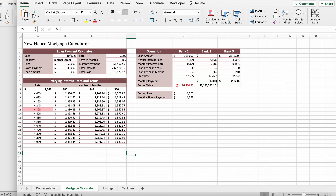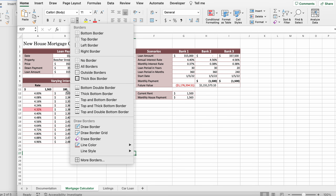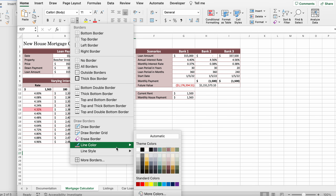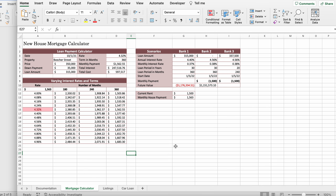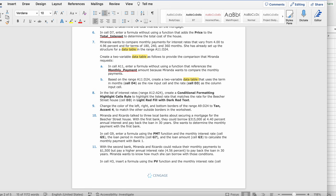Once you click the tan accent four color it should turn red in the preview, indicating it is selected. Click OK and the borders will now appear in tan accent four. You can also check the line color label to confirm you have the right color.